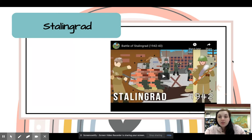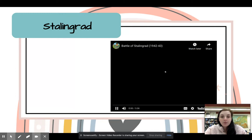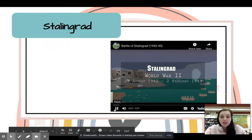Stalingrad is going to be a video linked for Nearpod in modules. You're going to watch the Battle of Stalingrad there.